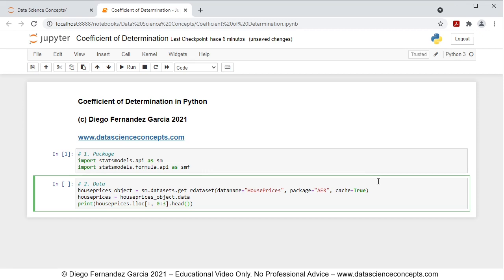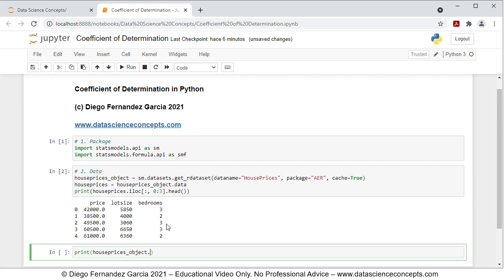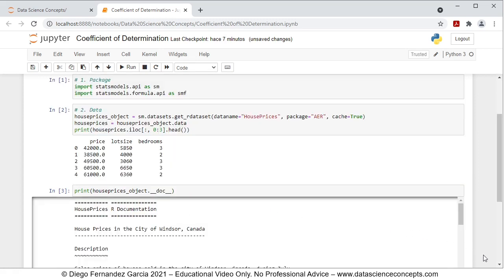We press shift+enter and this prints part of the DataFrame — the first five rows and the first three columns we are concerned with in this video: price, lot size, and bedrooms. If you want to read the full documentation of this data, you can do so by printing house_prices_object.__doc__, and pressing shift+enter to read the full documentation.